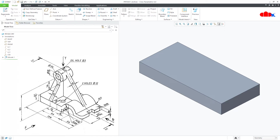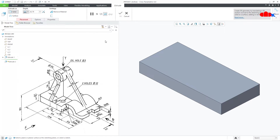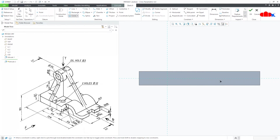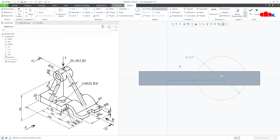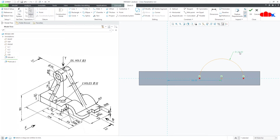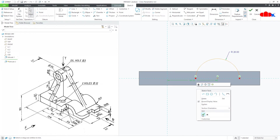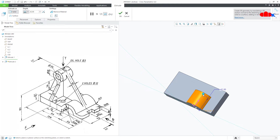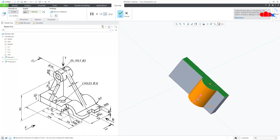The next feature is this one. Go to Extrude, select this surface, normal, and draw the circle somewhere here. Delete this segment. Now this is 28 and this one is 64. Say OK. Select this surface and say OK.